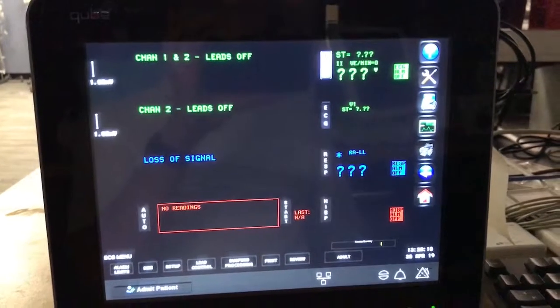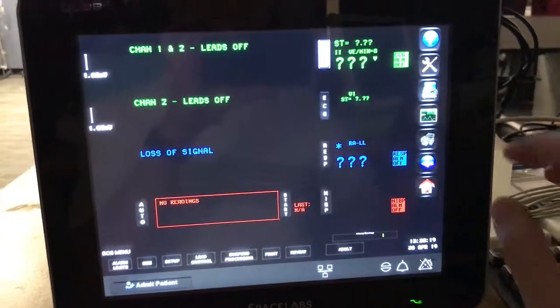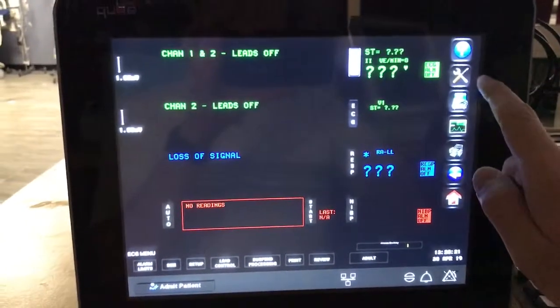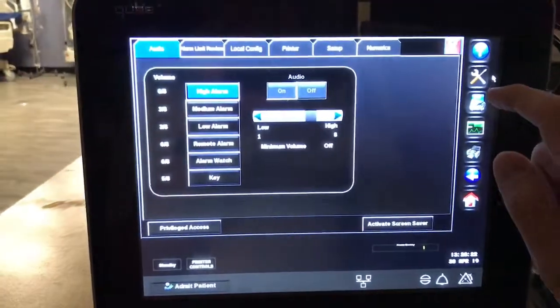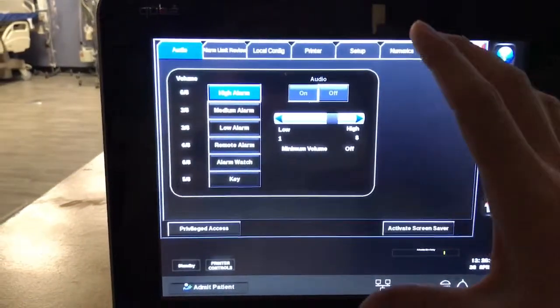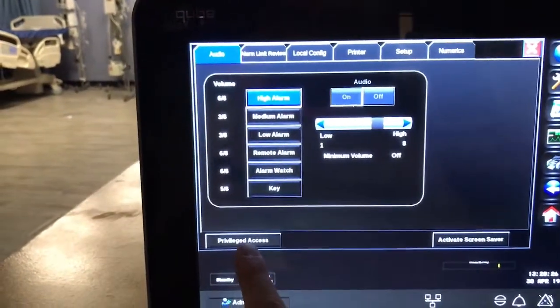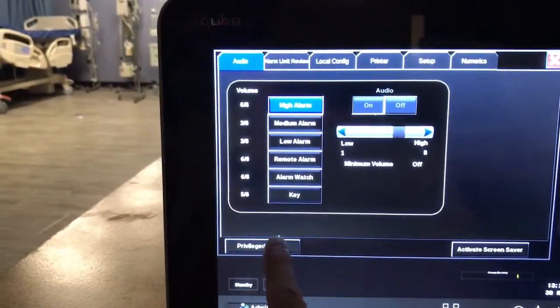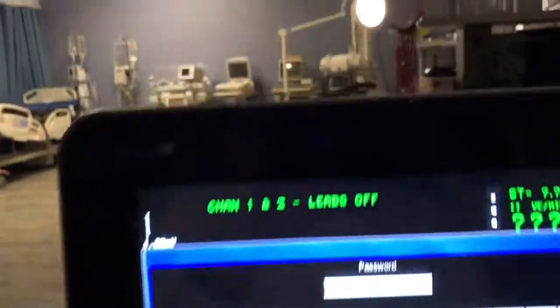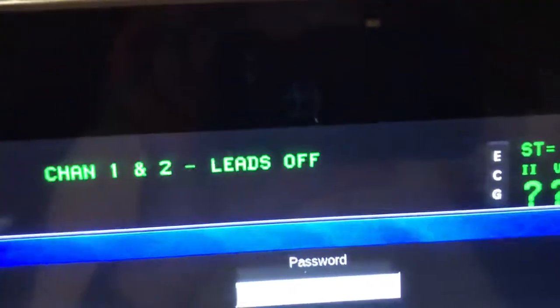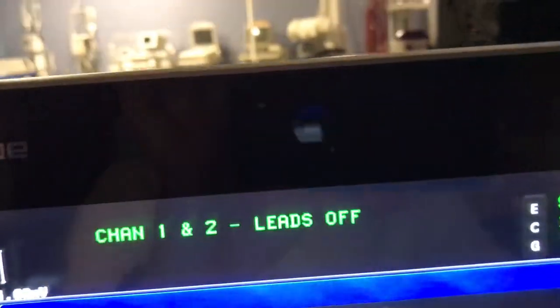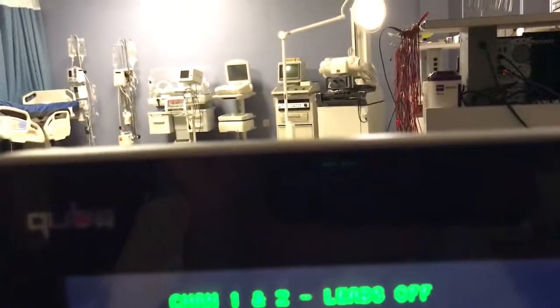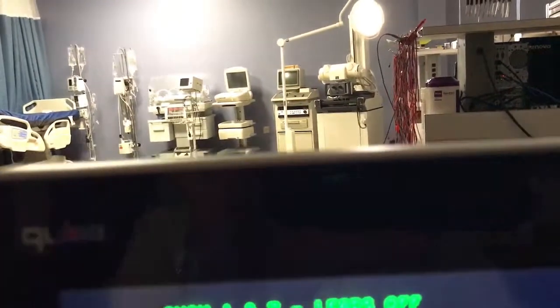So once you're at the cube, you want to click on the settings button up here, which will open up this window. For this, you need to go into privilege access to get into the network settings. You want to type in the password for that.